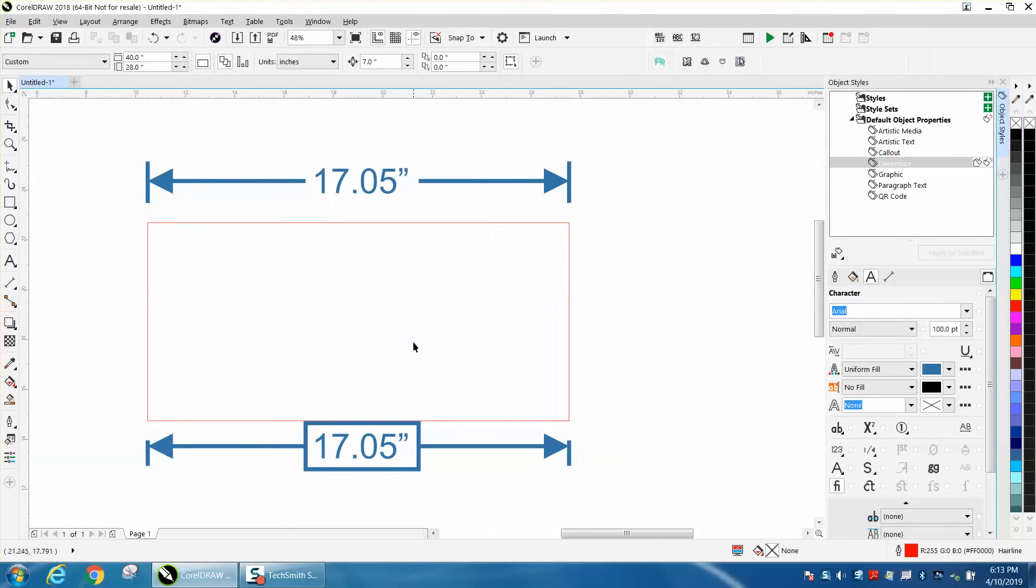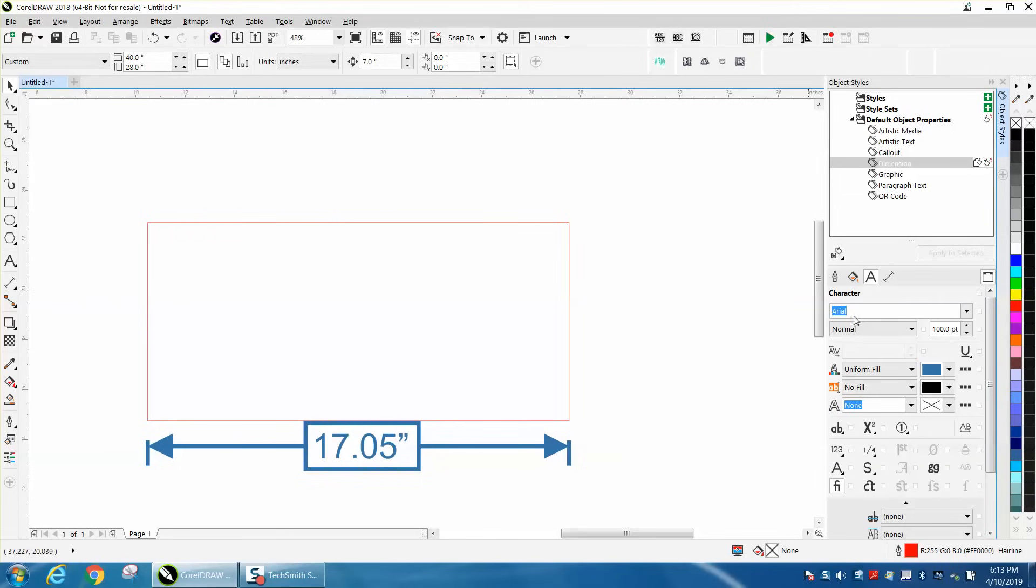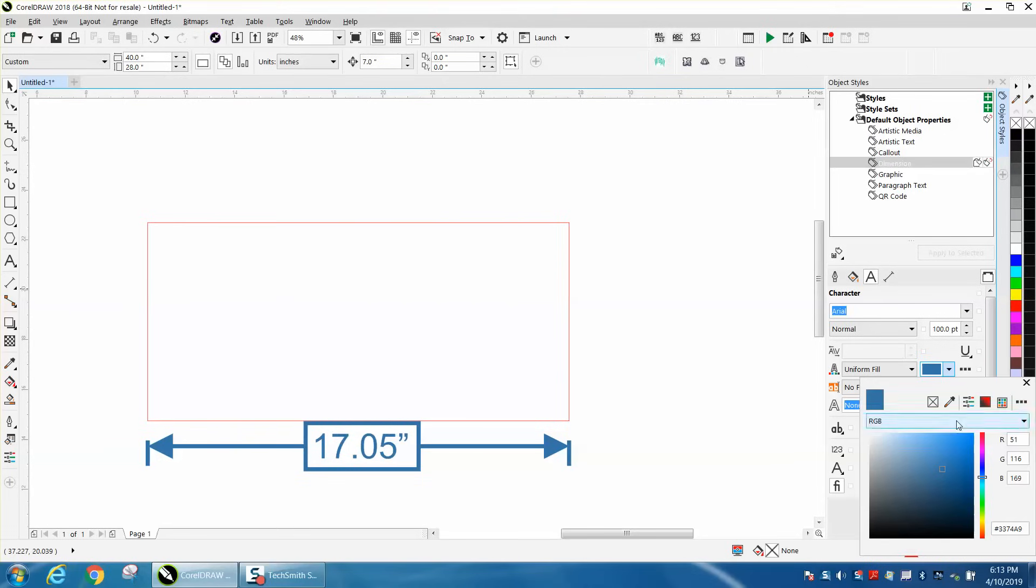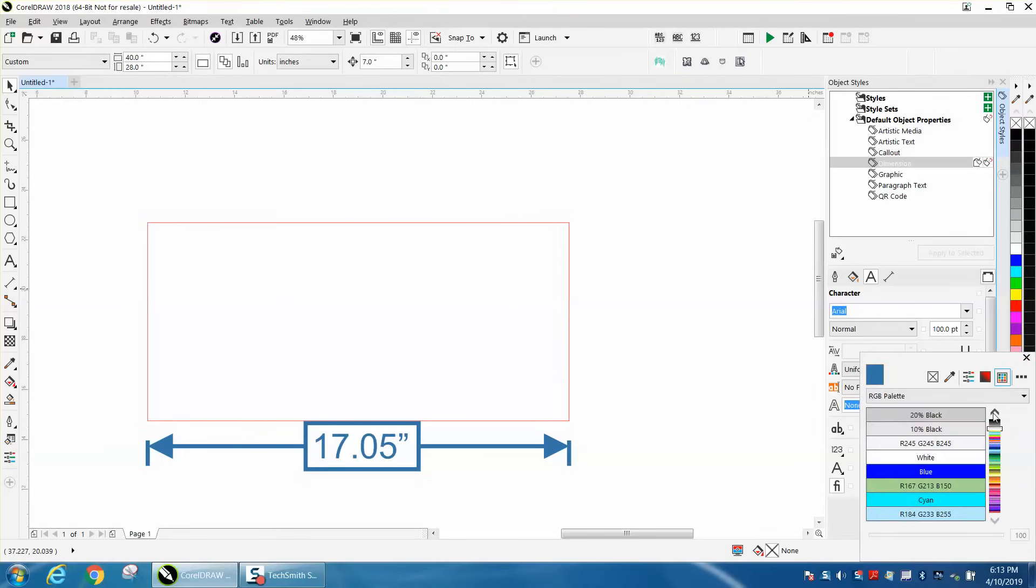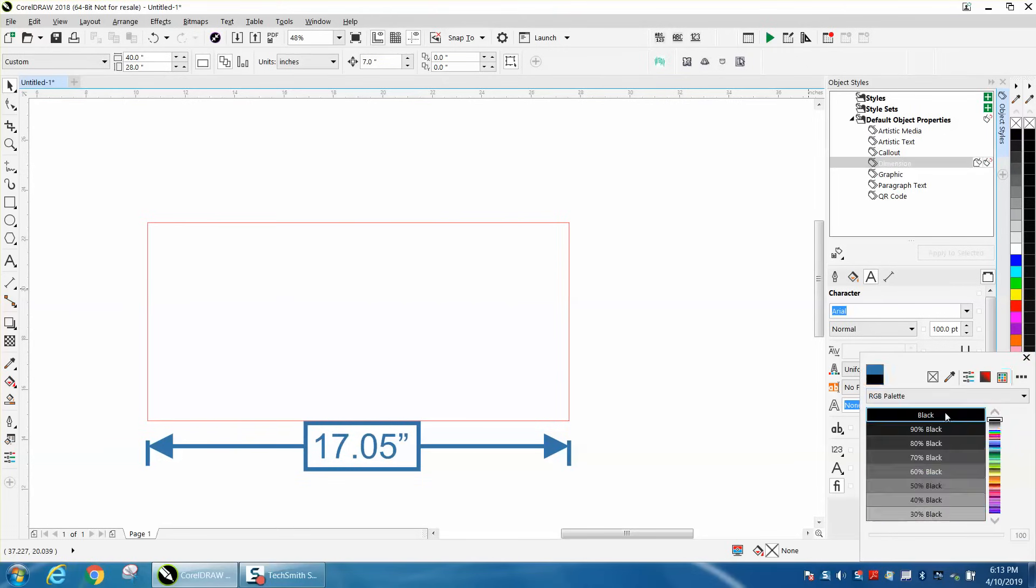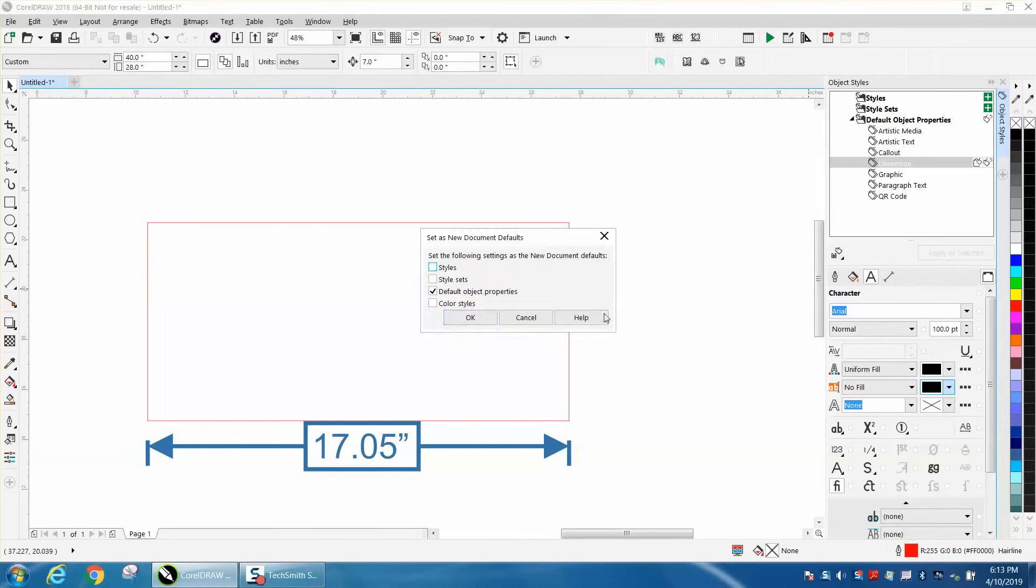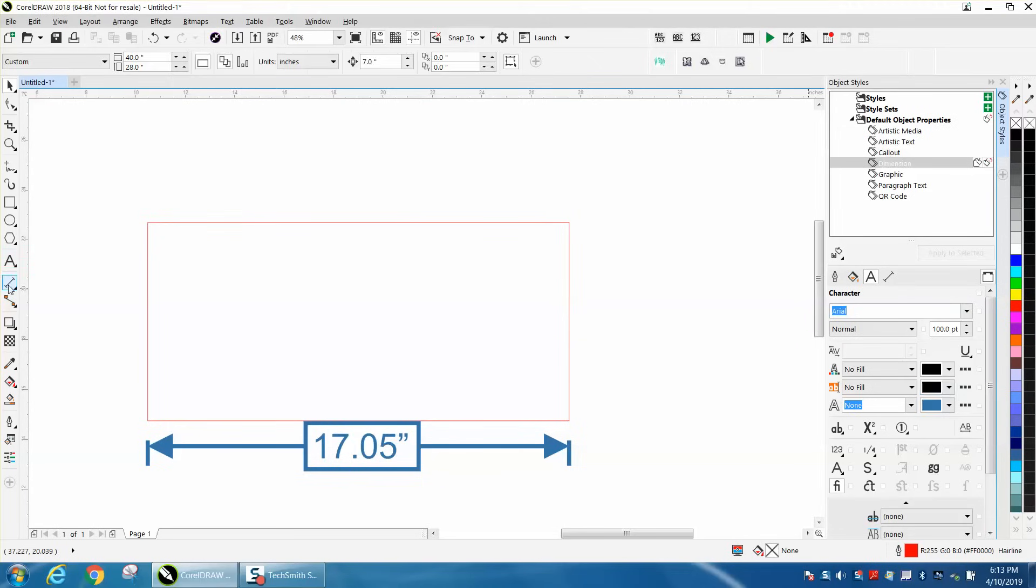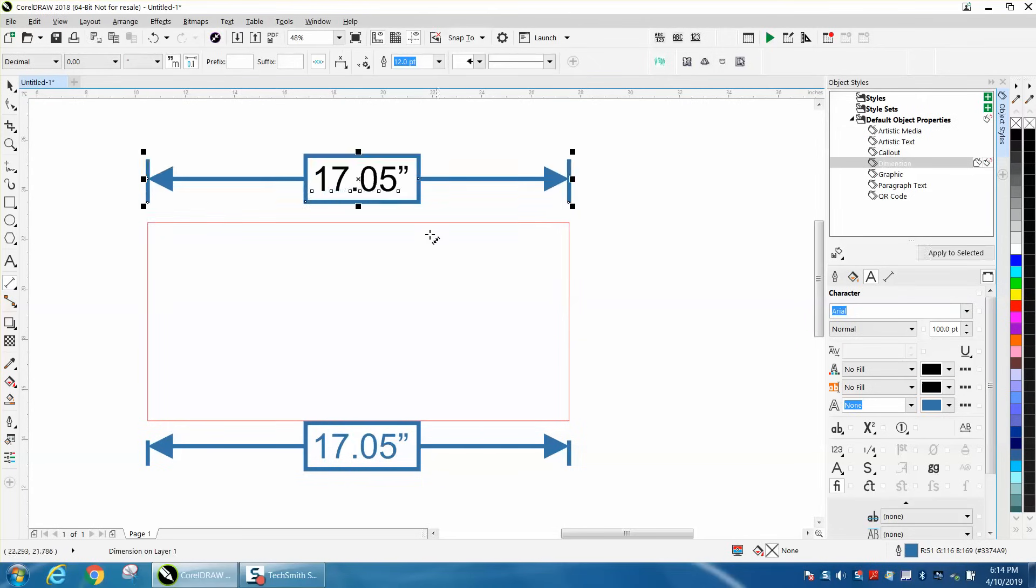And you can change the color of this. Let's go right here and change to black or whatever you want. Okay. Now, we should have a black line, black arrow. Well, we got black text.